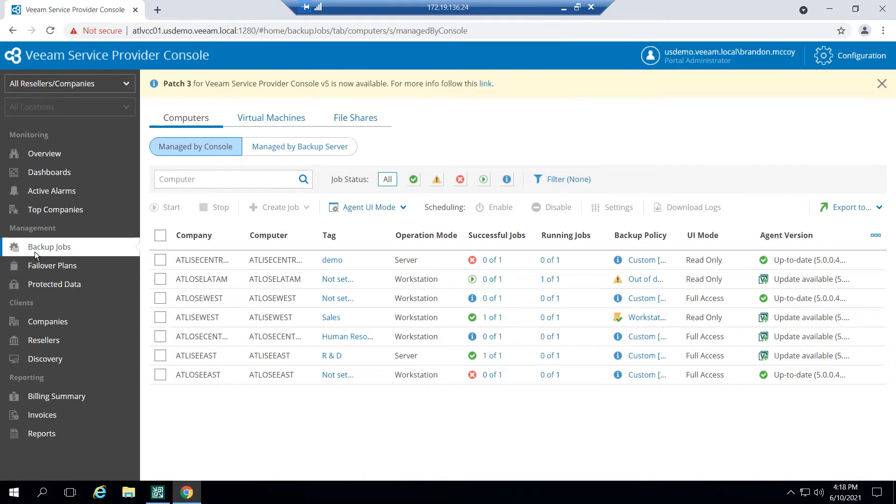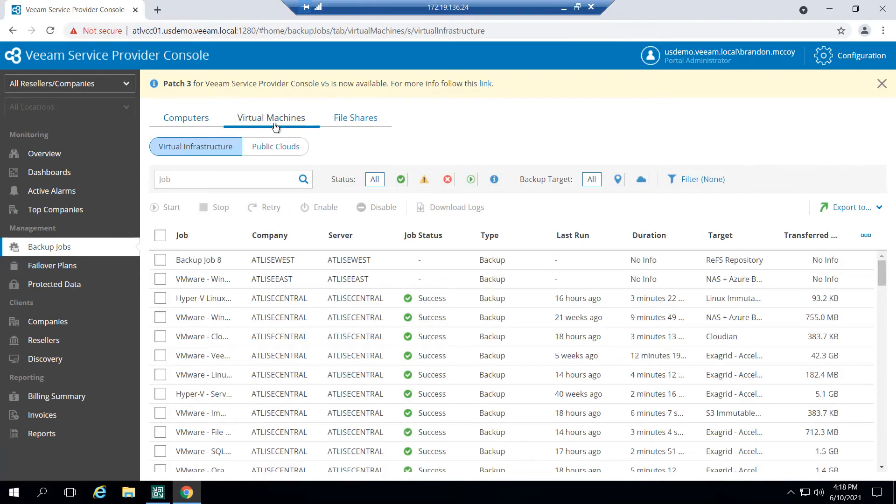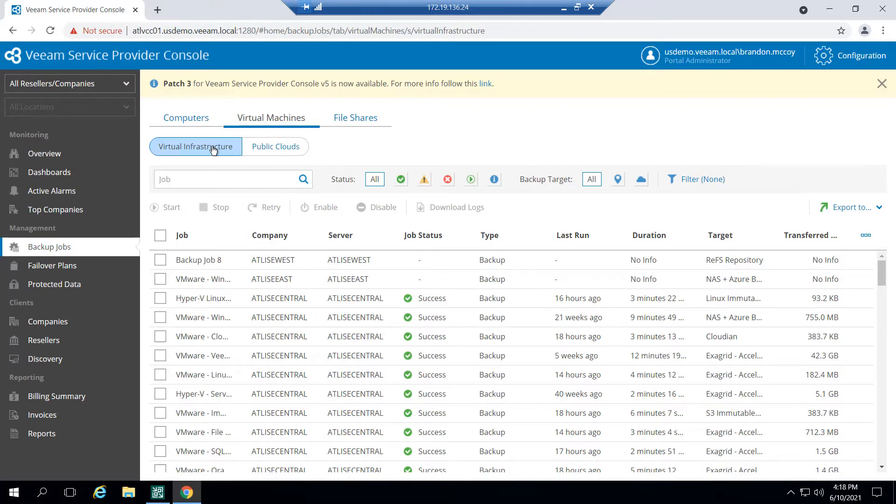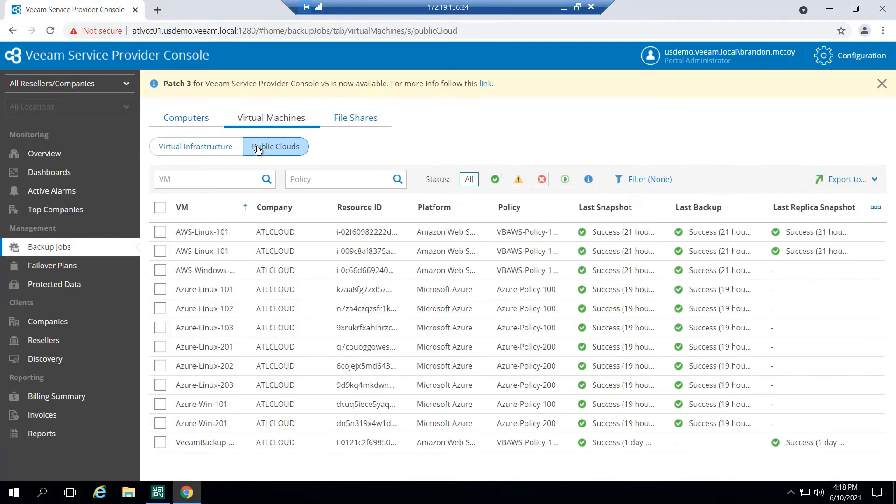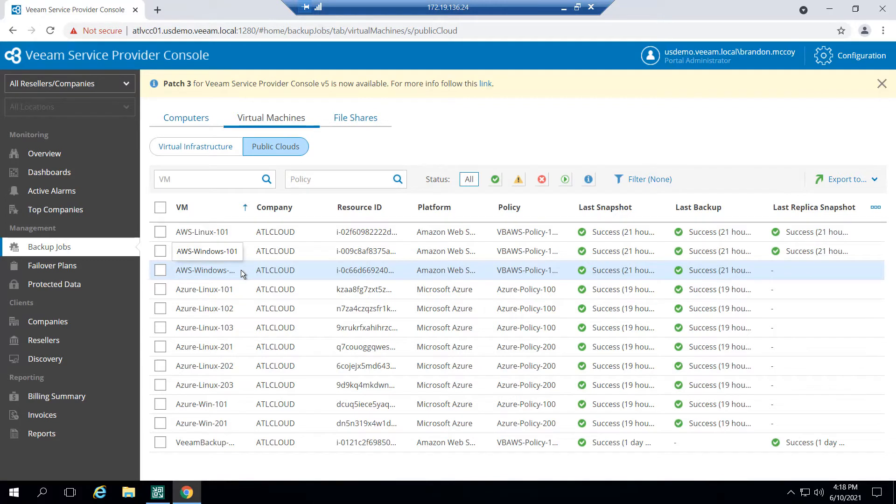Let's start here at just the management interface. So for the management of our backup jobs, if I toggle over to virtual machines, we'll see two types of workloads that Veeam backup and replication protects that can be shown within the console. That's going to be your virtual infrastructure, which is VMware and Hyper-V, as well as public clouds. Now, just a quick note on the public clouds.